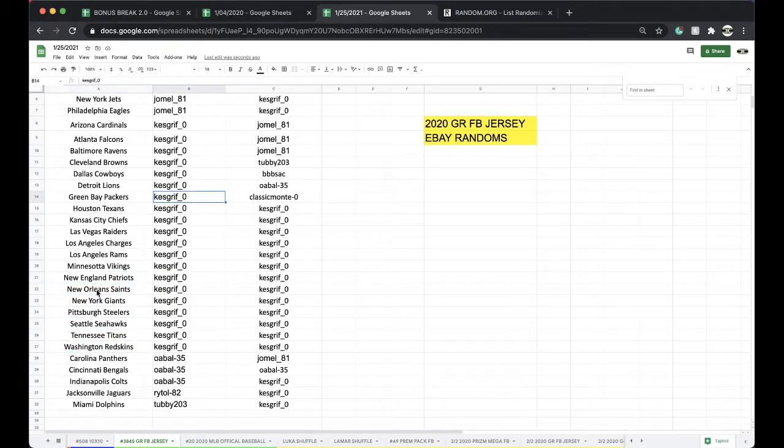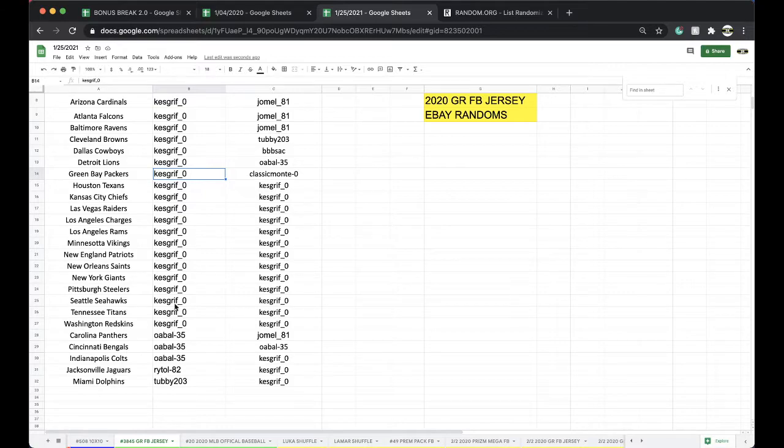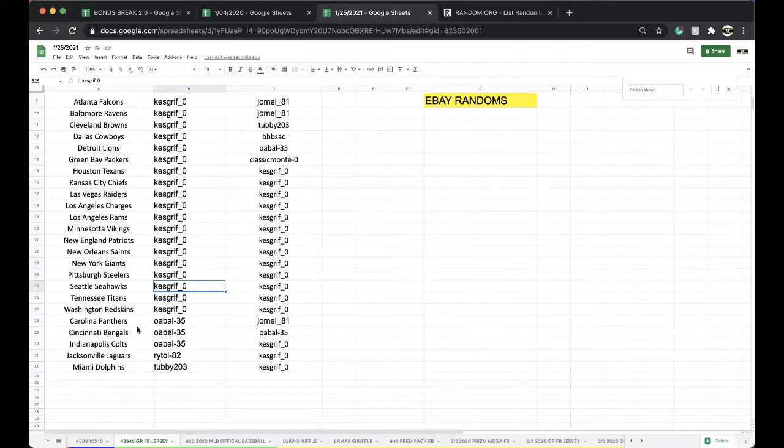If you buy 10 or more, you'll get a free spot in an 8x10 bonus break. We pulled Joe Montana yesterday. A little freebie.